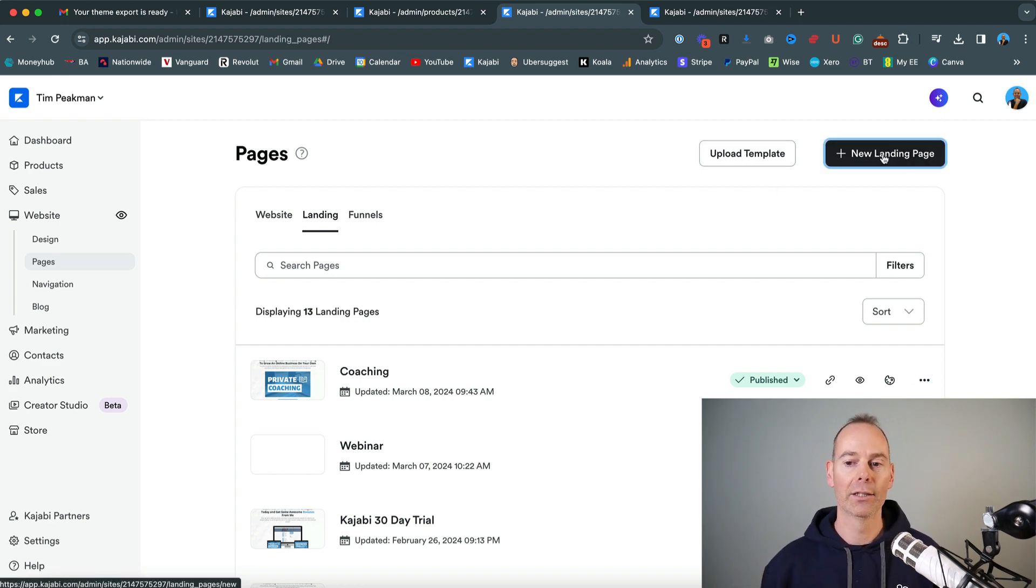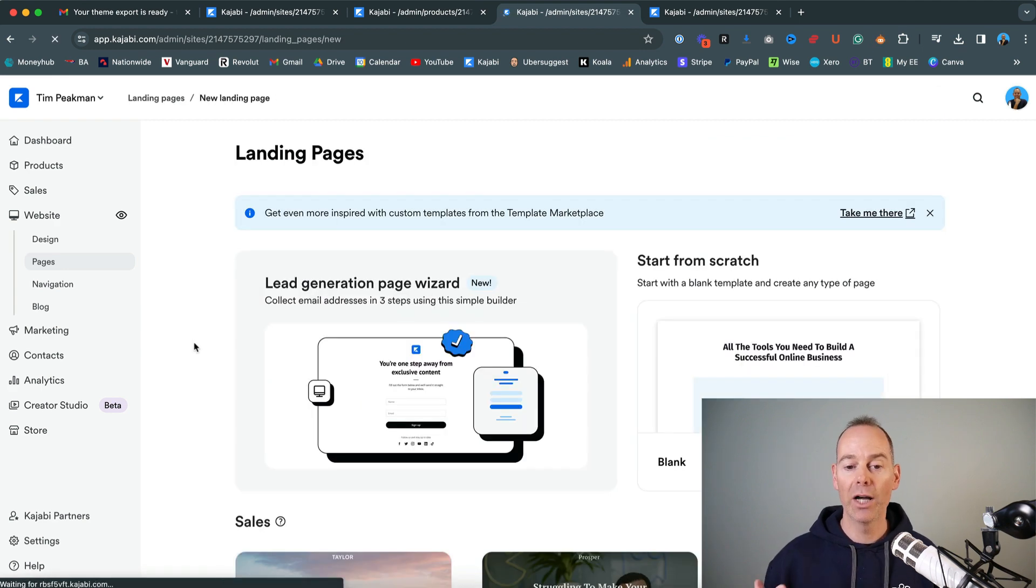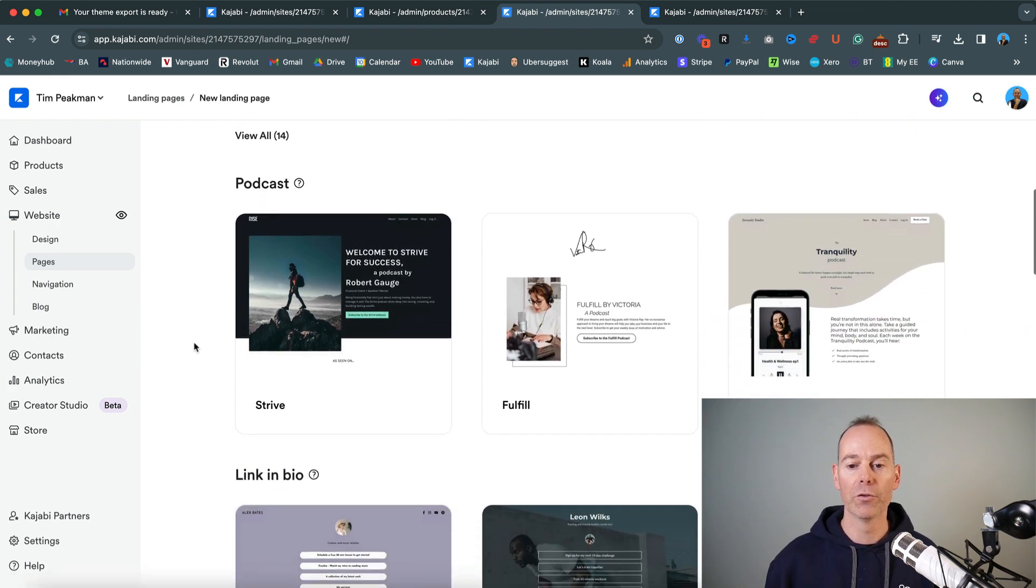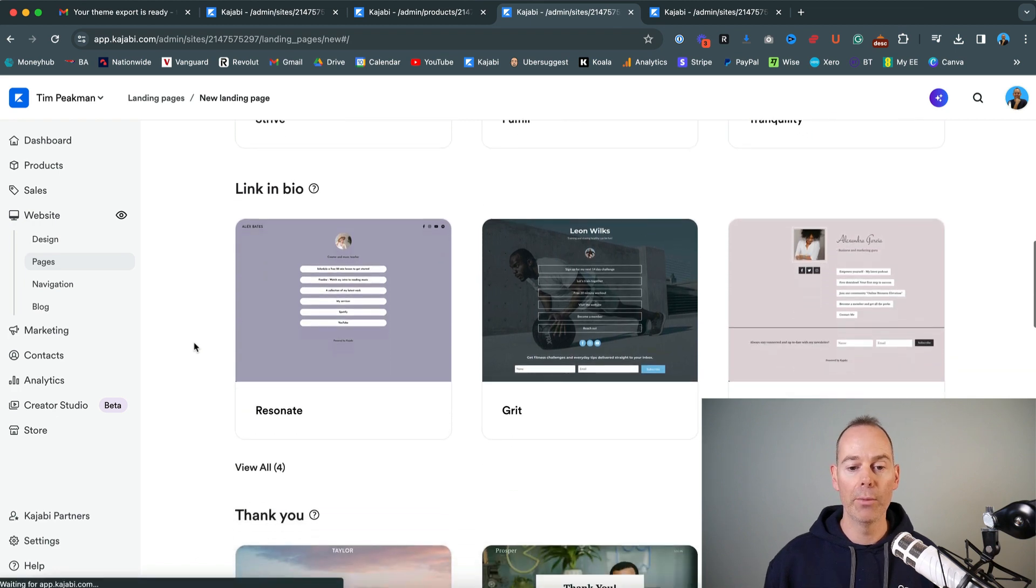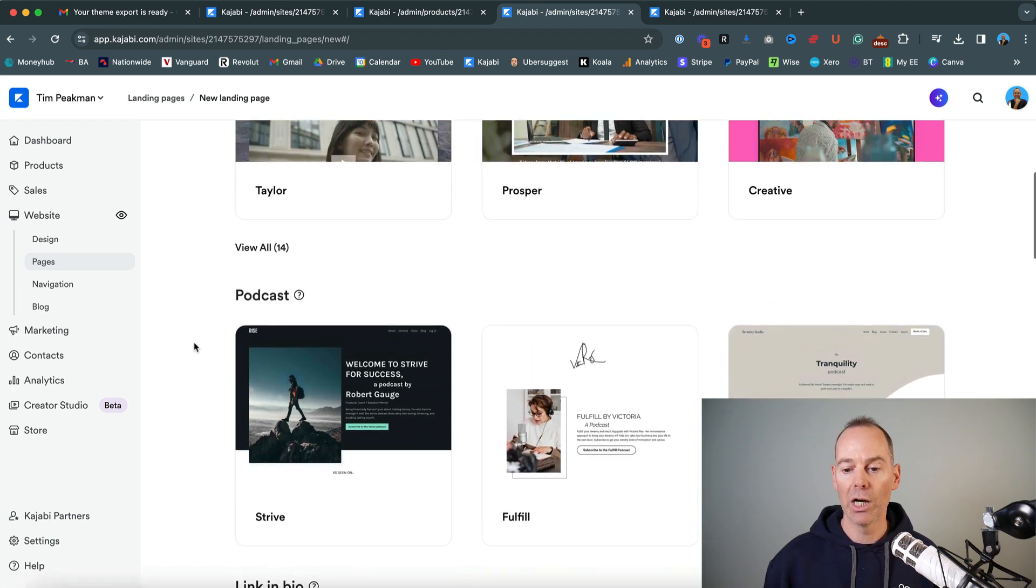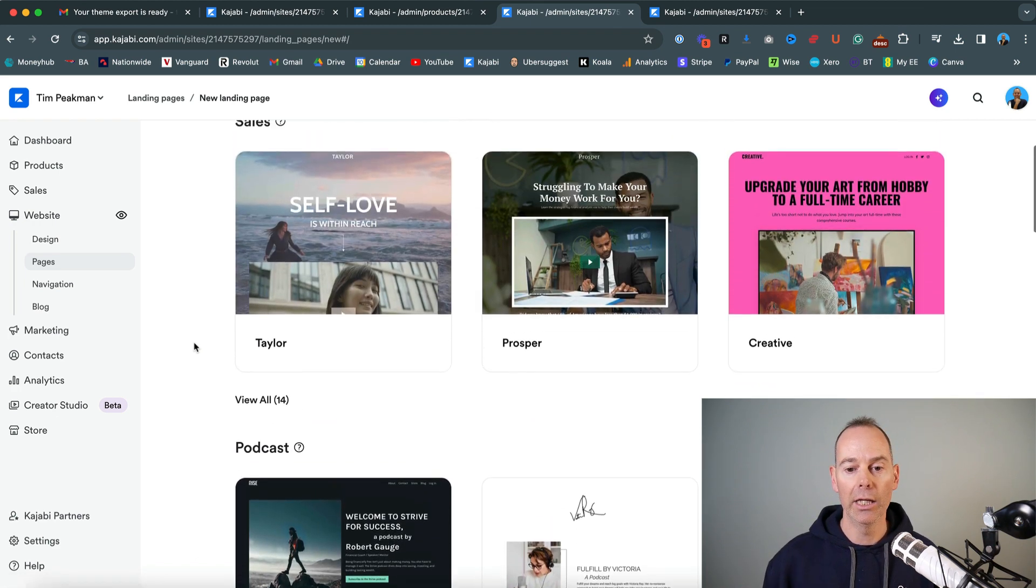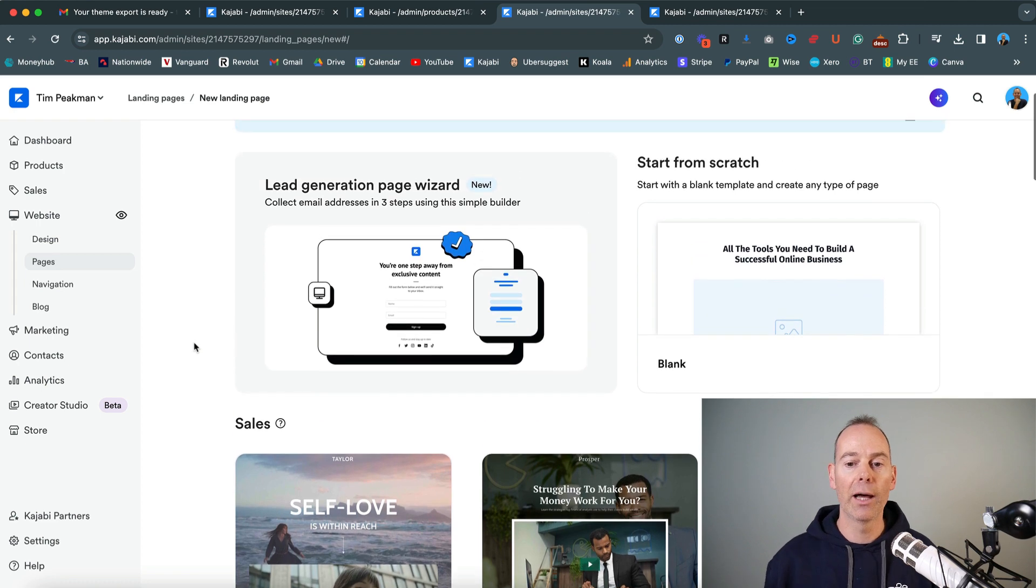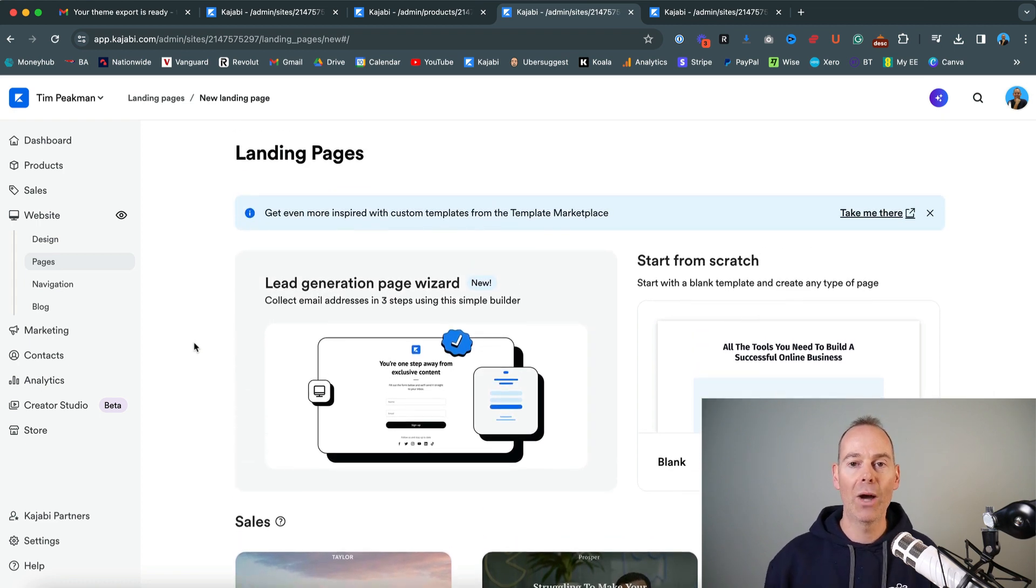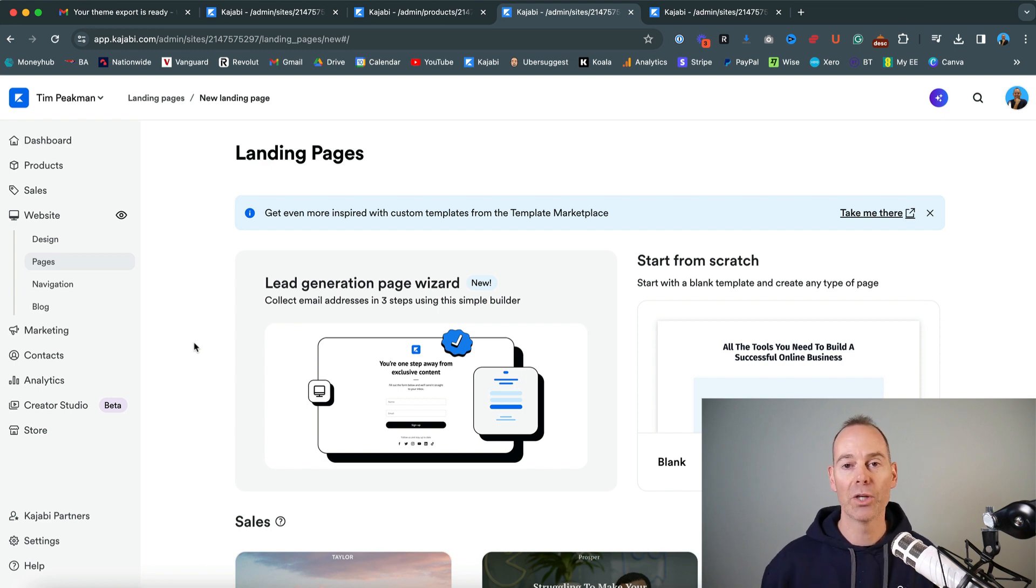Or if you click new landing page, you have Kajabi provide you with a whole bunch of different templates that you can use, whether it be a podcast, a creative, anything like that. But I'd probably get to know how to create landing pages first by just simply starting from scratch or actually getting a template from somebody else.